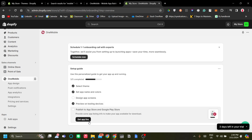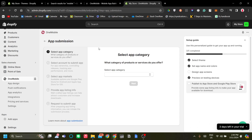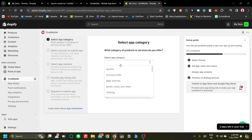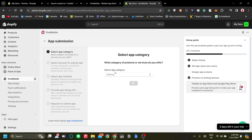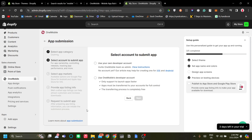The last step is to publish to the App Store or Google Play Store. You need to fill in a form, and OneMobile will actually handle the publishing process for you. Just complete the form and OneMobile will help publish your app to the store right away. That's how you make an app from your Shopify store.